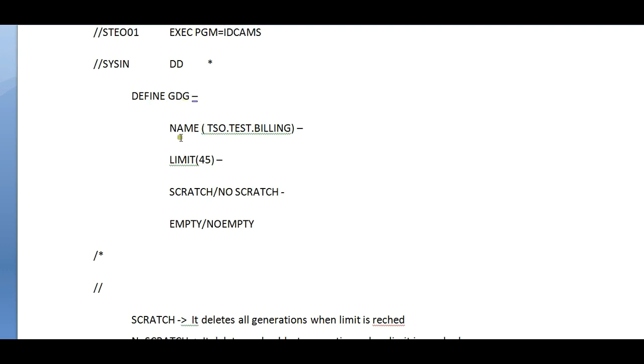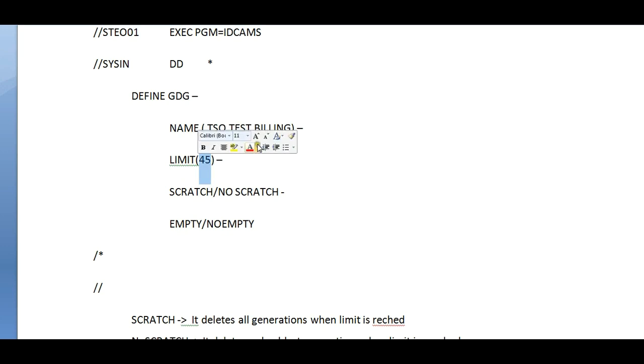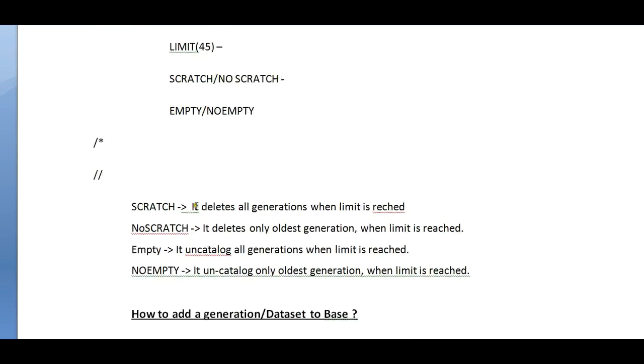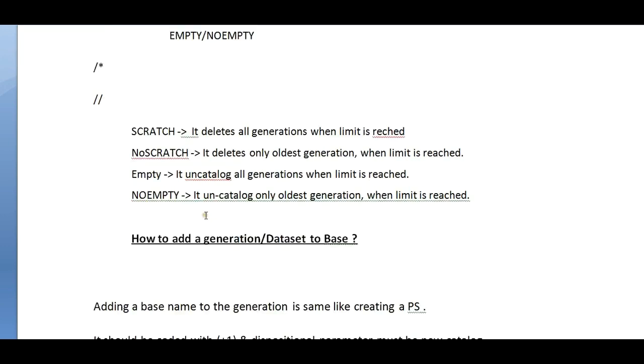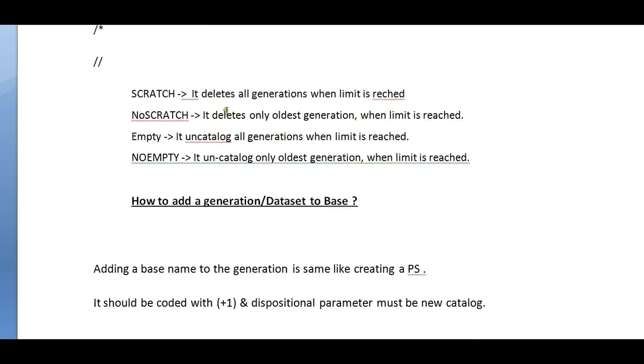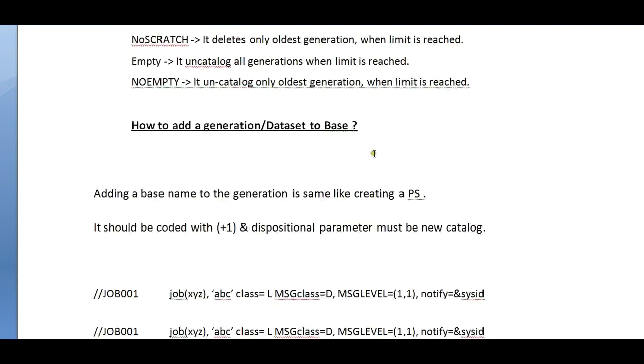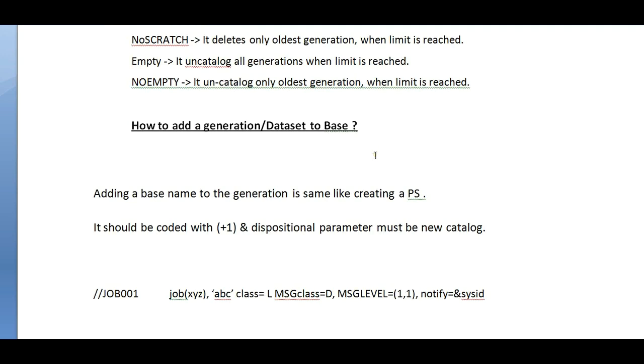You give your base name, the limit - I want to use maximum 45 generations for my billing. Scratch, no scratch, empty, no empty - these are different parameters we pass to define GDGs. Scratch deletes all generations when limit is reached. No scratch deletes only oldest generation when limit is reached. Empty un-catalogs all generations when limit is reached.